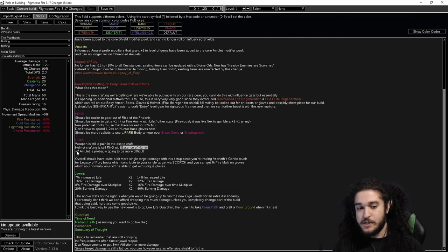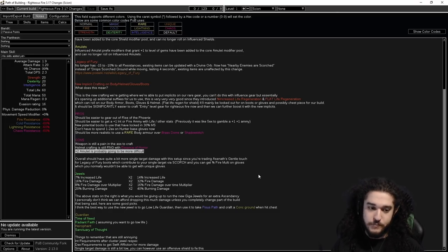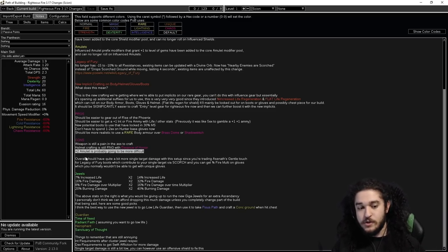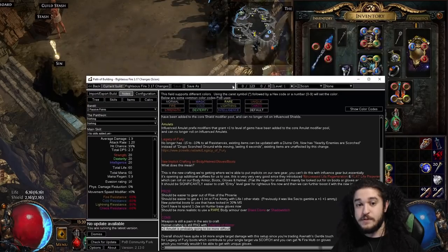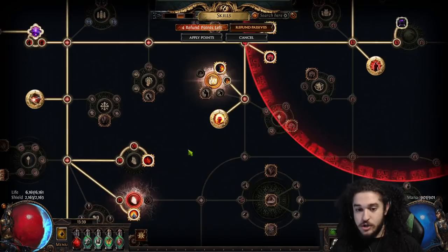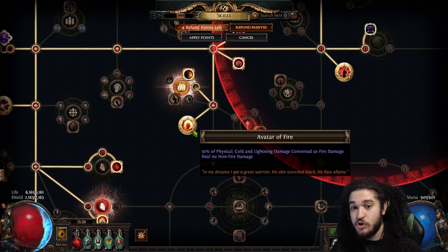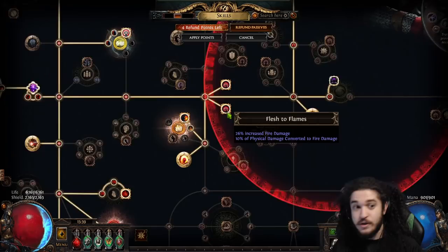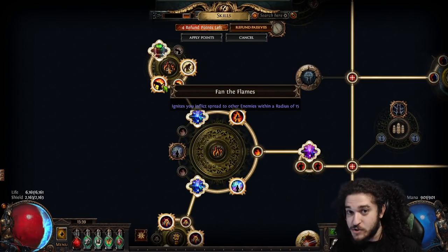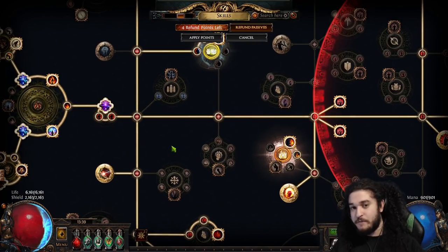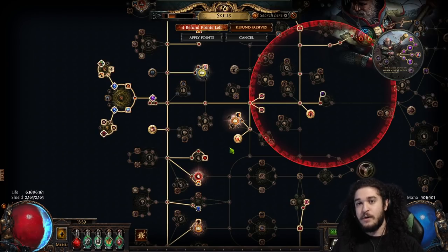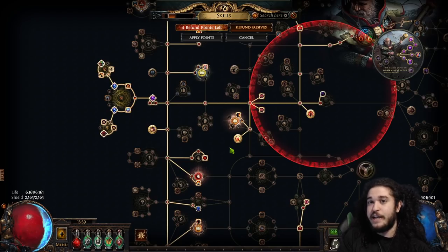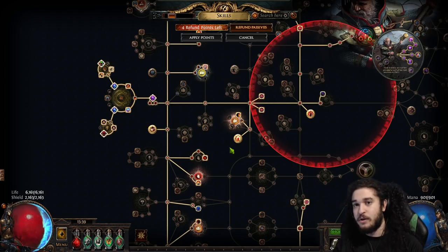And plus two amulet is probably going to be more difficult since you cannot guarantee with Awakener Orb now. Overall should have quite a bit more single target damage with the setup since you're trading Assonance gloves for Legacy of Fury boots, which contribute to your single target via scorch, and then you can get fire multi on gloves. Something else I didn't bring up: number one, you don't have to worry about getting Avatar of Fire for conversion. Number two, you don't have to worry about getting more conversion. Number three, you don't have to get a Fan of Flames. Number four, you don't have to use Herald of Ash. All of that stuff that I just said is to make the Assonance explosion setup smooth as butter.